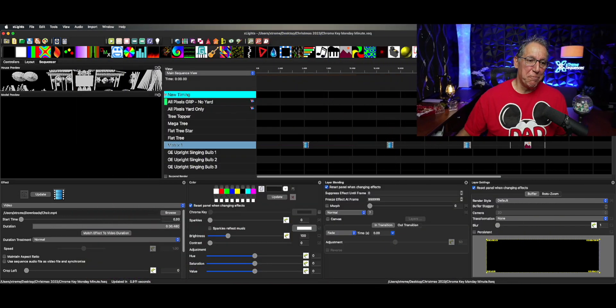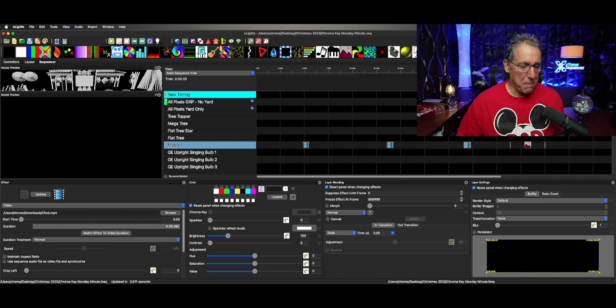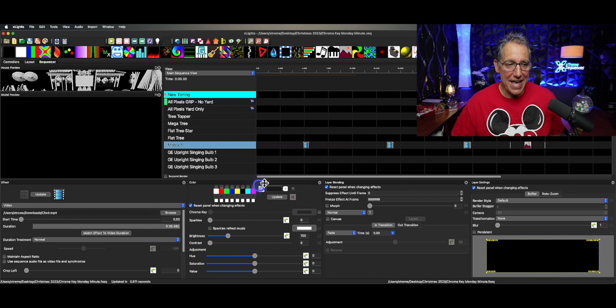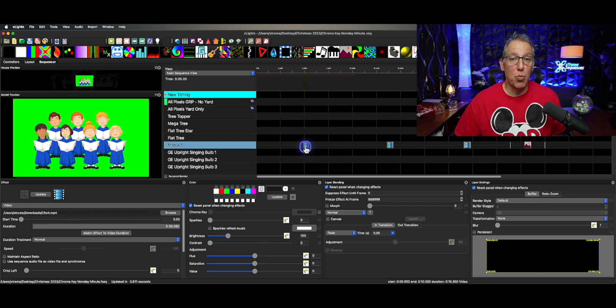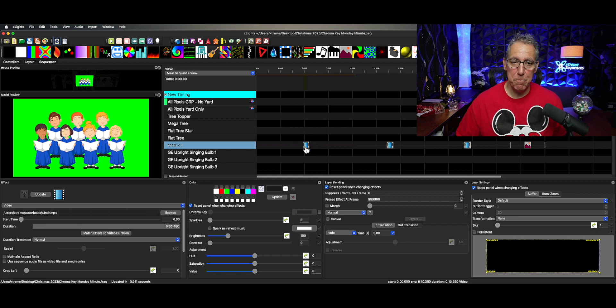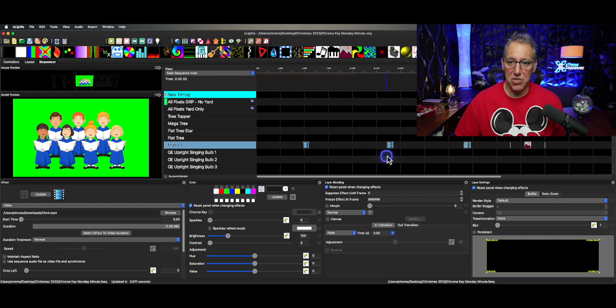Okay. So on the matrix, this is the P5 panel matrix. I have some work here. I have a lovely video with a choir that would appear like they're singing. That's great.